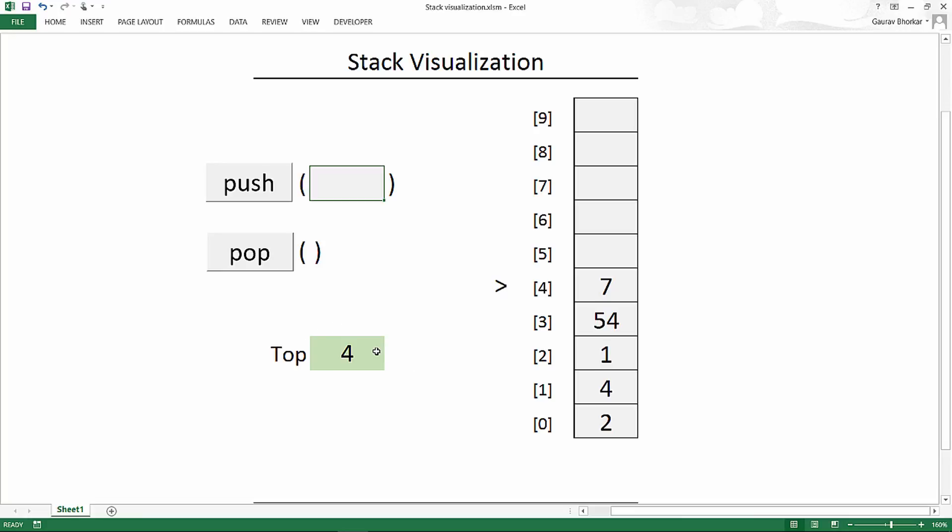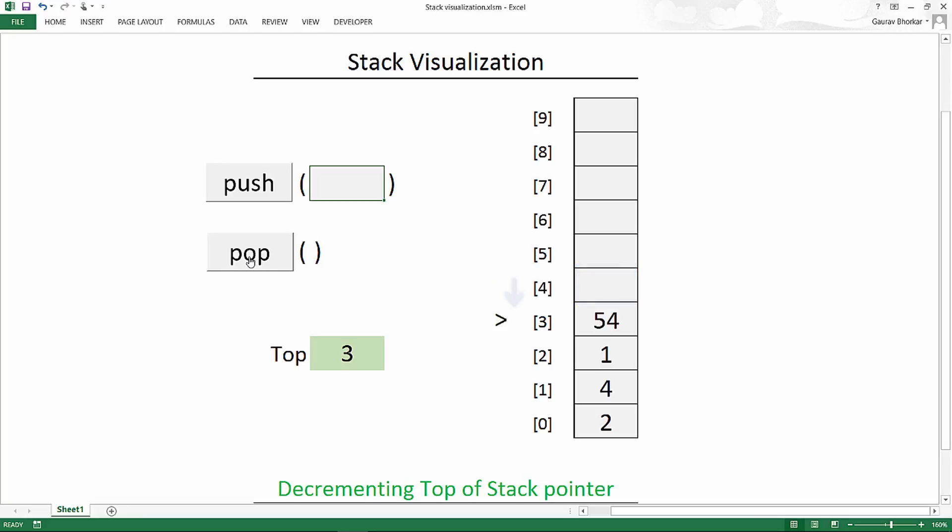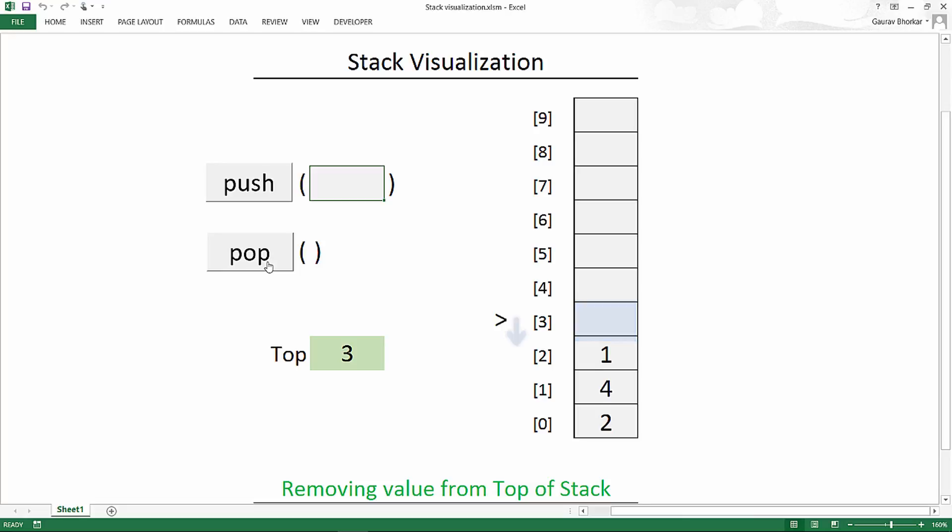To pop an element, the process is quite simple. Let us first see how this goes. The process is you first remove the element from the top of the stack and then decrement the top pointer to point to the second last element, which is now the last element after the last element was removed. So first you remove the element and then you decrement the top pointer.